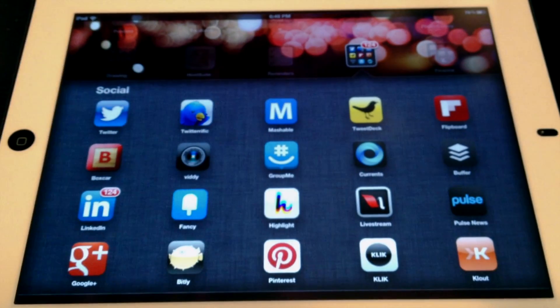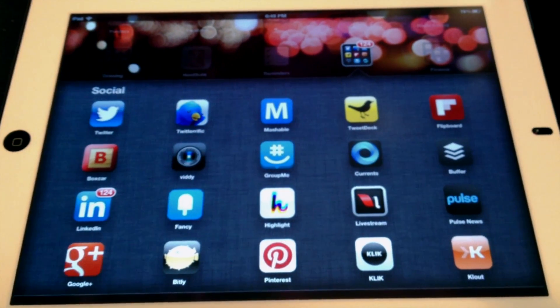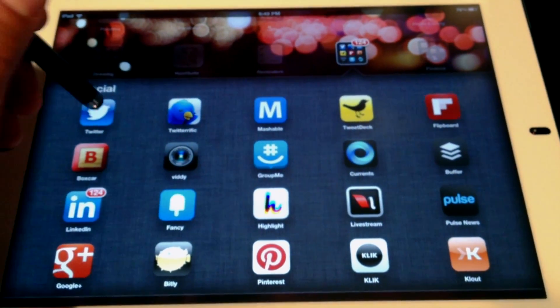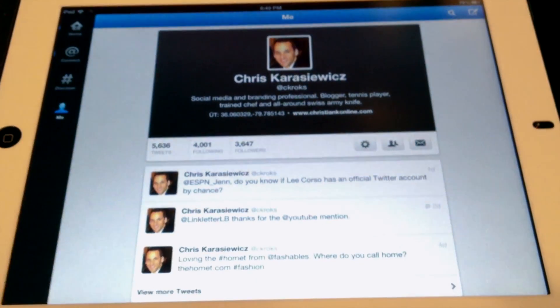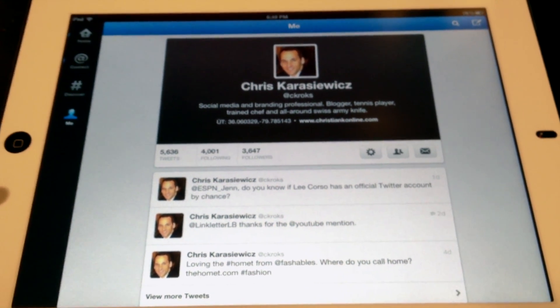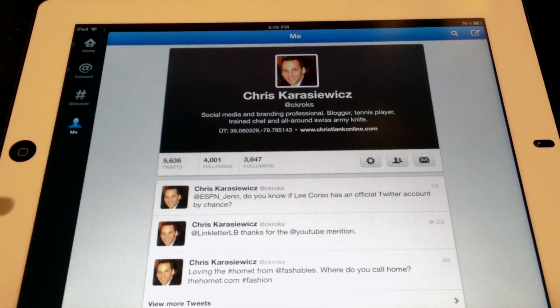The first thing you need to do is download the Twitter app. If you've already got it installed, you just need to update it so that it has this new feature.